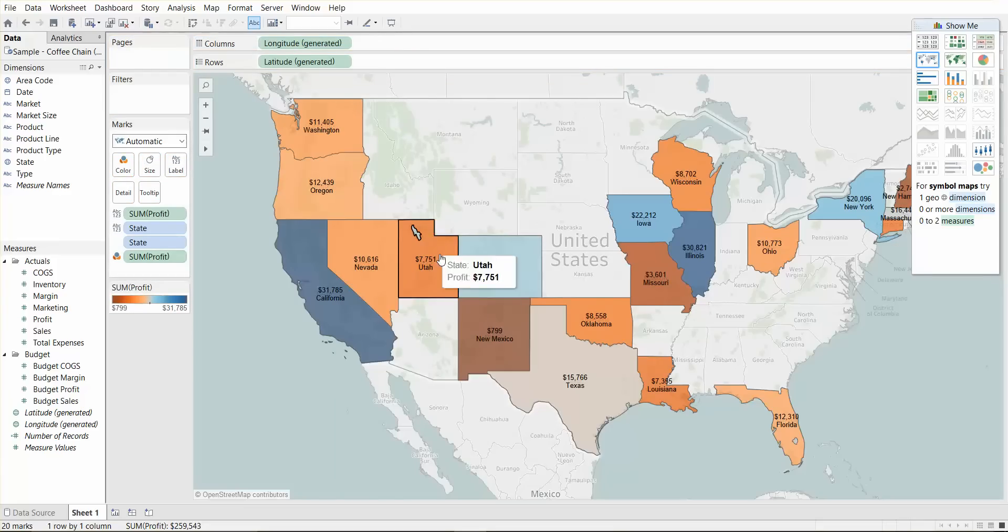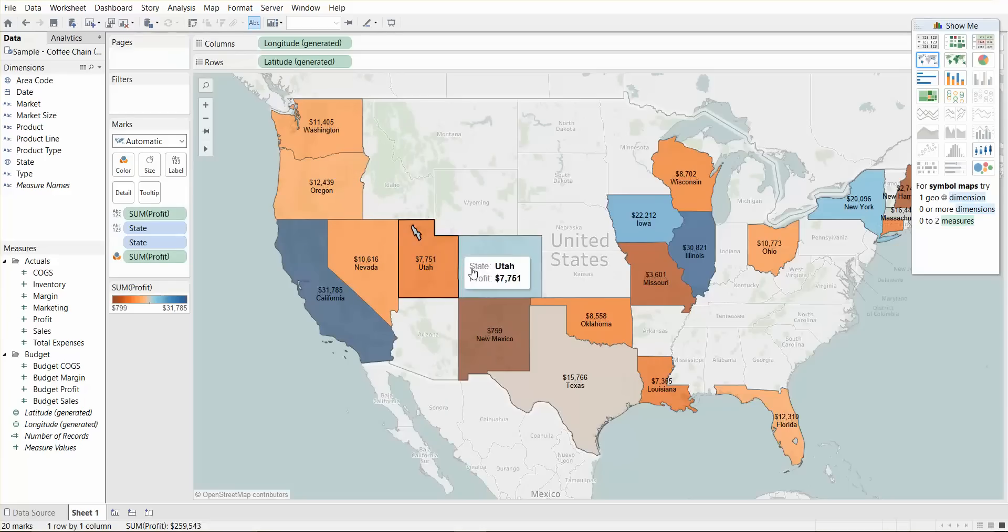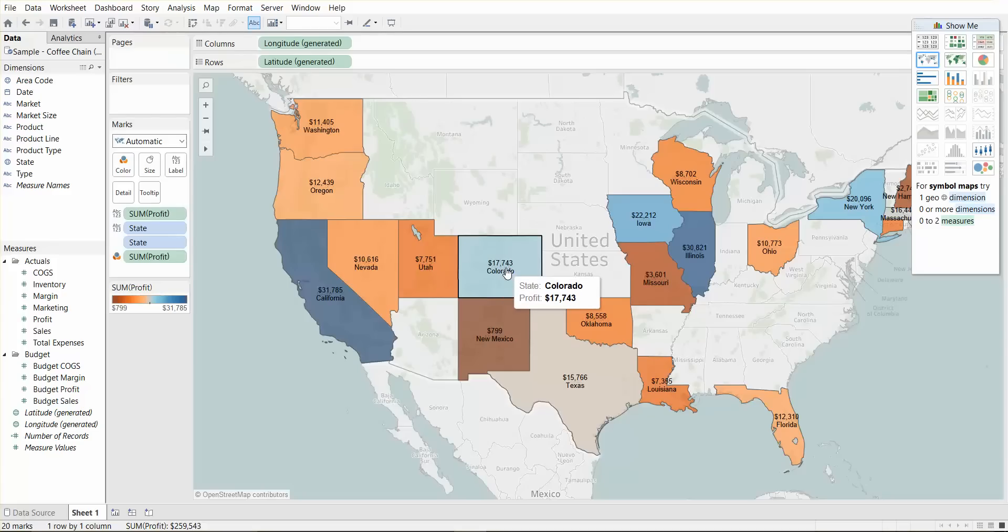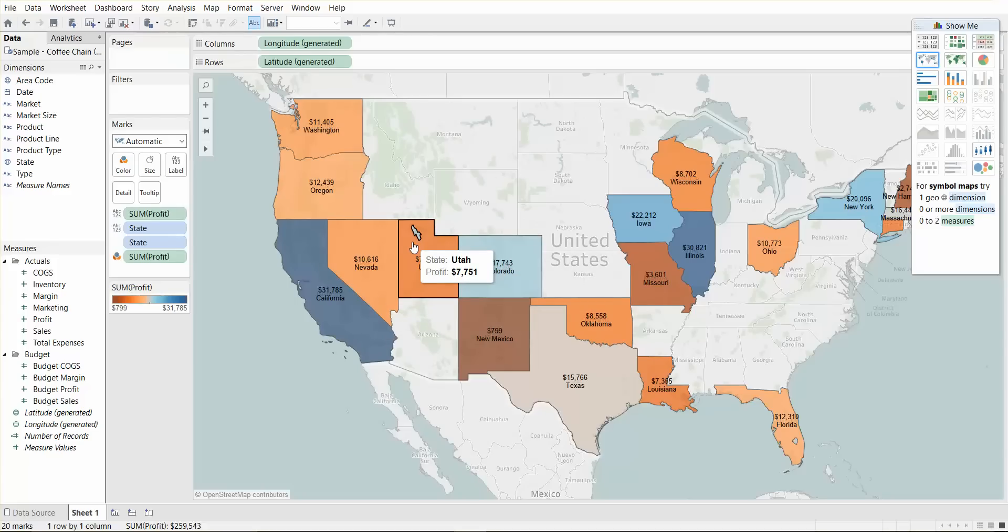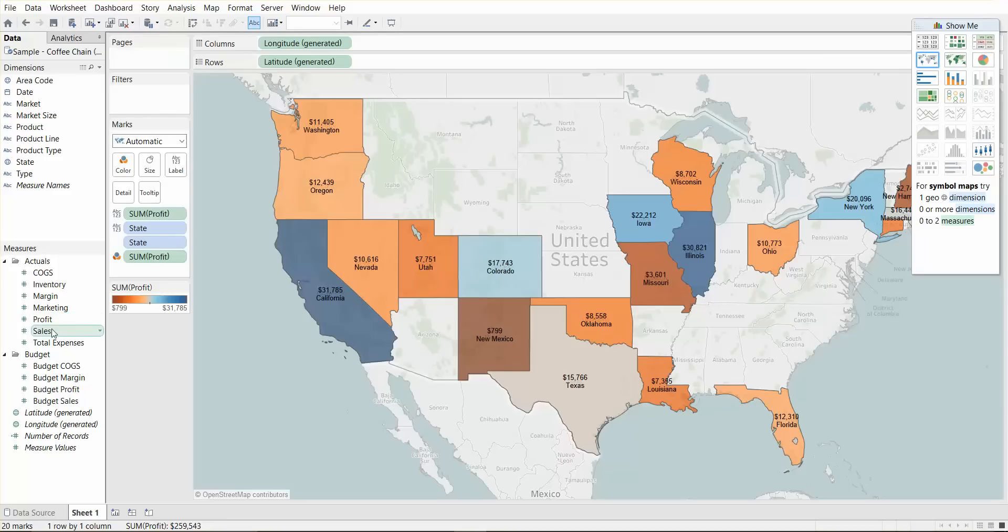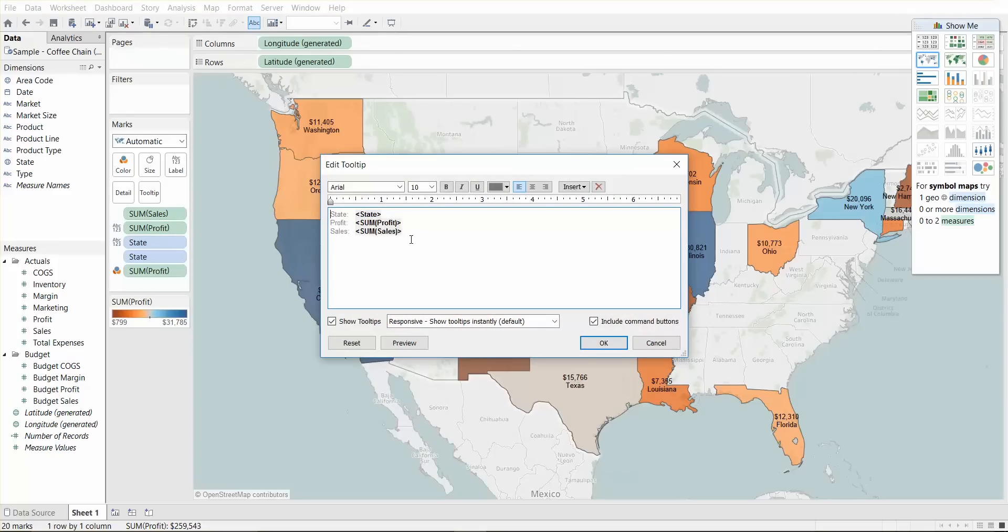Another thing here that I mentioned was the tooltip. So the tooltip is basically when you hover over a state or any item on your visual, it provides some information. In this case, we have state Colorado and profit of $17,000. So what we could do is without adding, without cluttering up our visual, we can add things to our view. Let's say we want to add sales into our tooltip. What we need to do is drag sales onto tooltip and click tooltip.